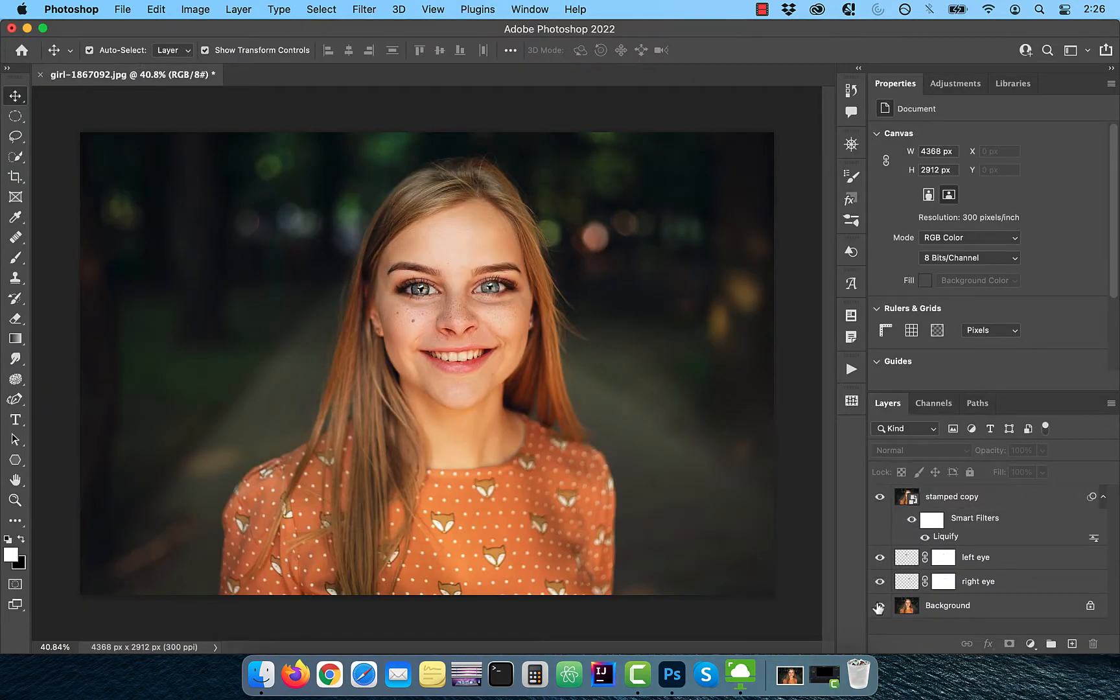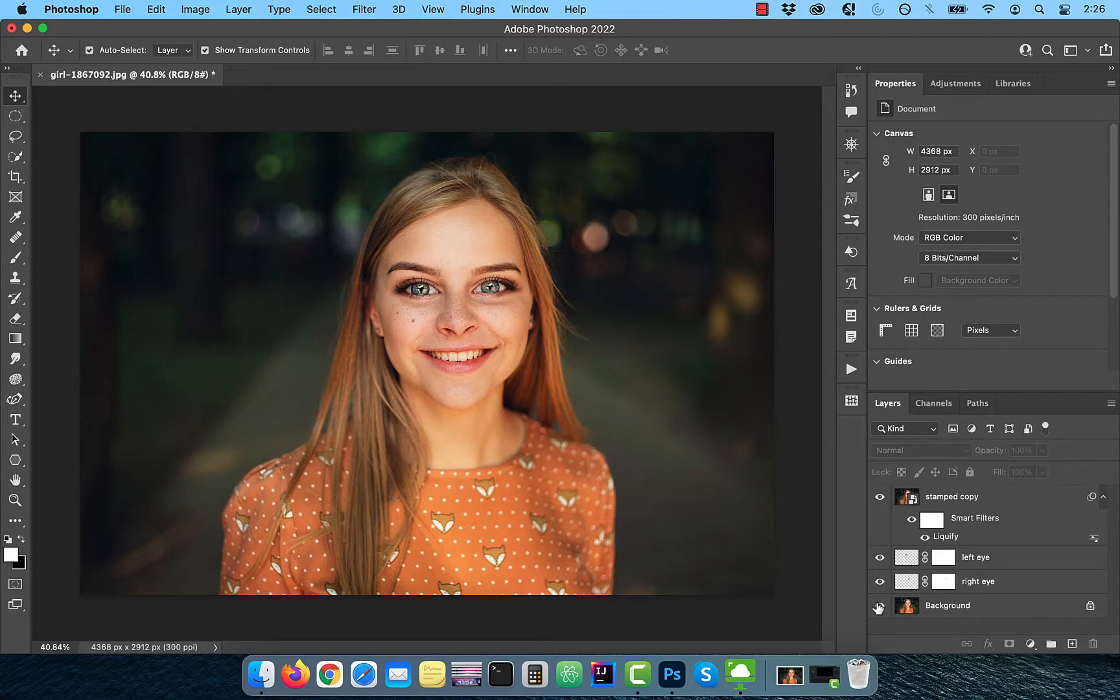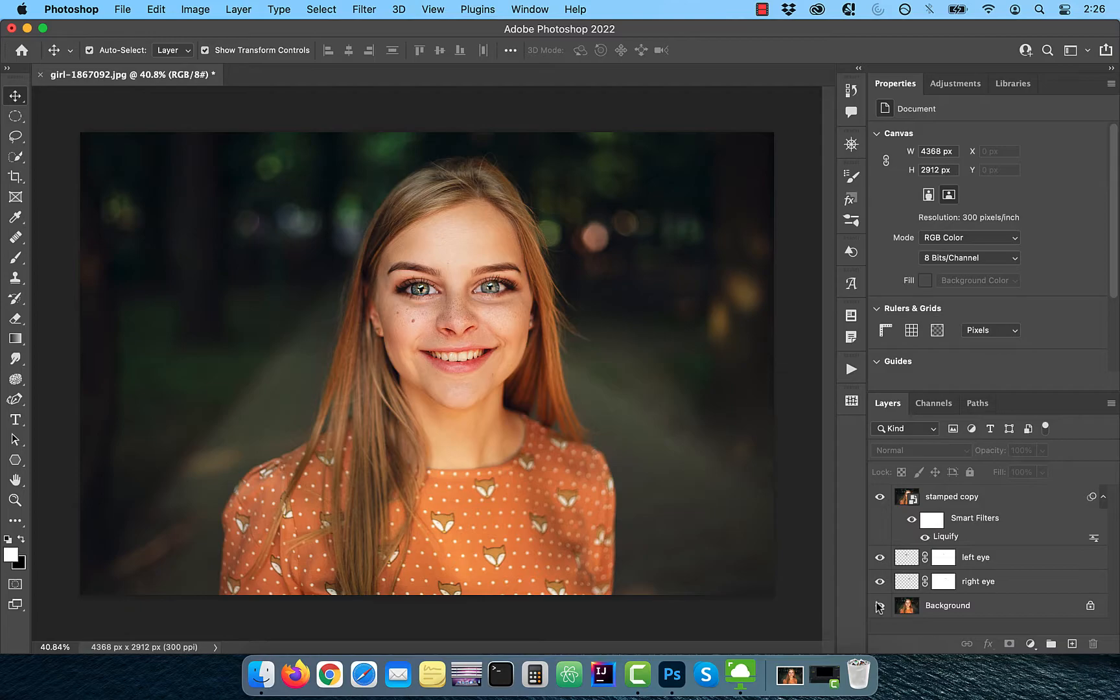Finally, let's look at the before and after images. Looks good to me. Make sure you like, subscribe, and turn on the notification bell. Until next time.